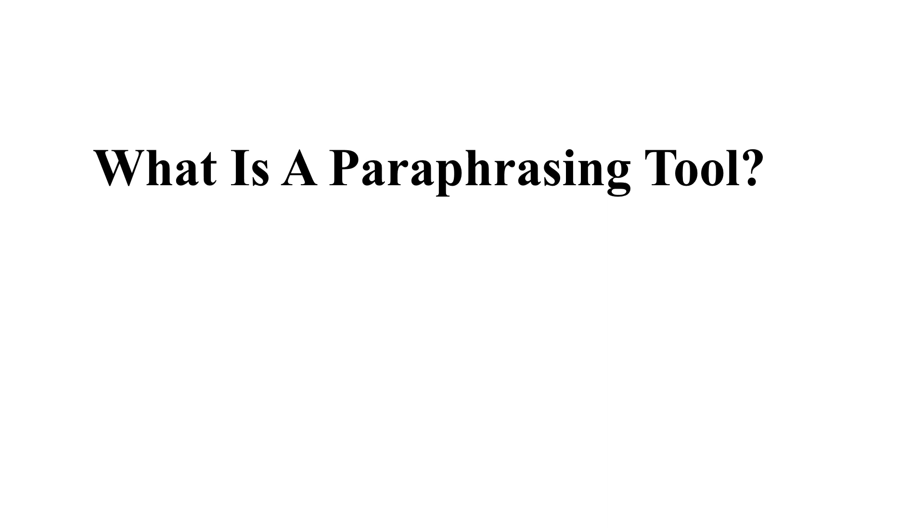Before we start with the top 10 paraphrasing tools, let's discuss what is meant by a paraphrasing tool.